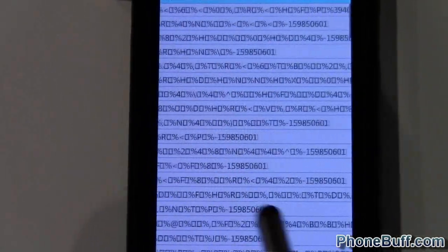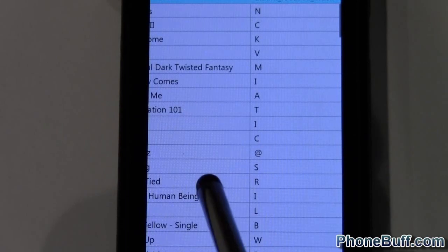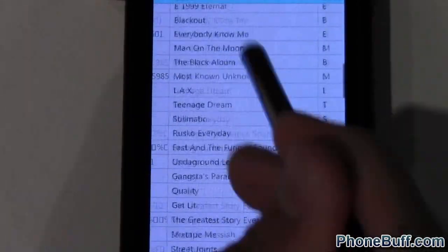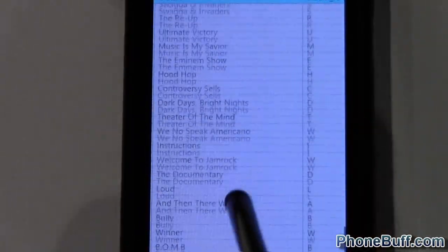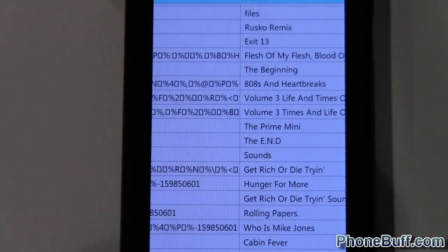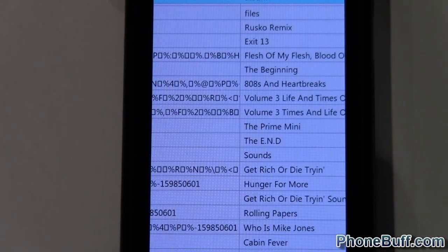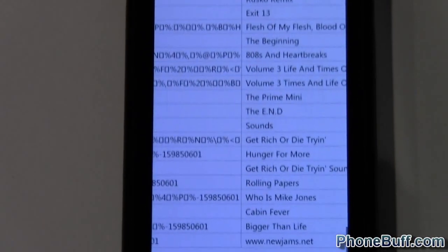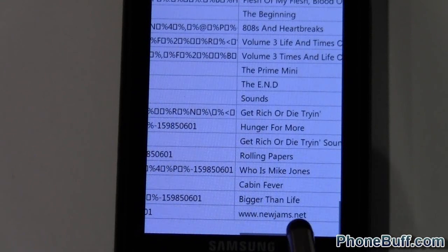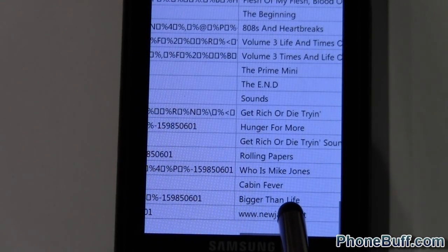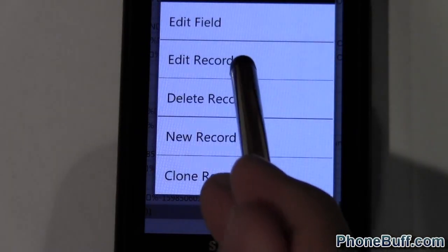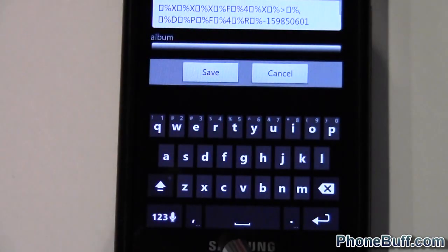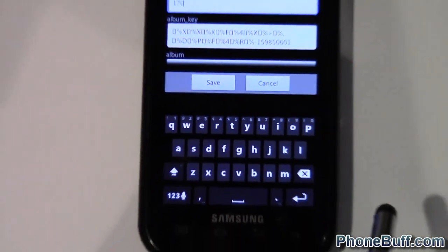You're going to see all these weird characters. This is SQLite by the way, this is why you need that app. I'll go to the very bottom because I just added this. So you can see right there that album from the song. I want to edit that and put the correct one in.